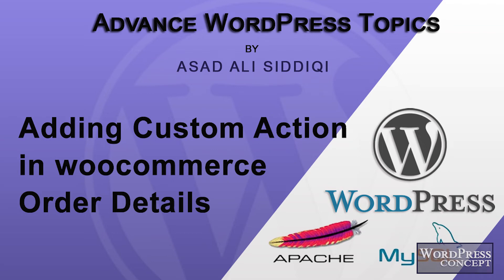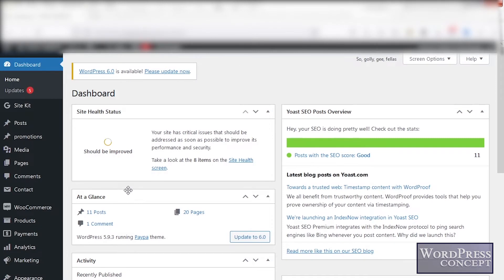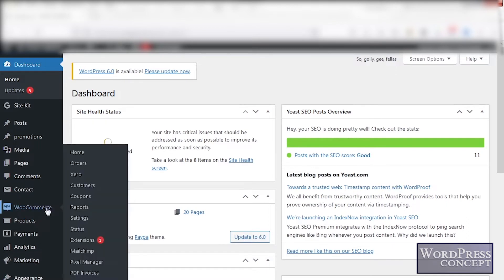Hello and welcome to my channel. Today is one of the advanced WordPress topics. The topic is how we can add a custom action in WordPress WooCommerce order details. I have logged into the dashboard of the website in which we have already installed WooCommerce and have many products. I am going to WooCommerce and Orders.